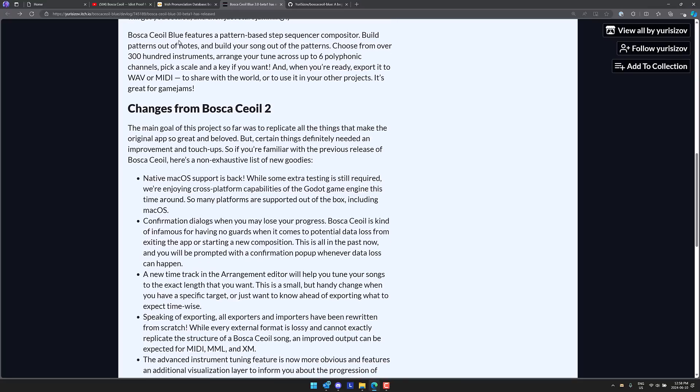So in terms of features, it features a pattern-based sequencer. Build patterns out of notes, build your songs out of patterns, choose over 300 instruments, arrange your tunes across six polyphonic channels, pick a scale and a key if you want, and then you are ready, export it to Wave or MIDI, share with your world. It's great for game jams.